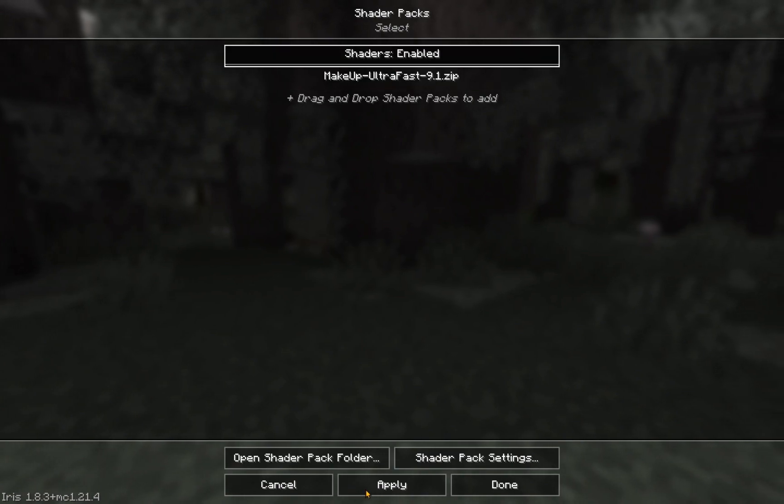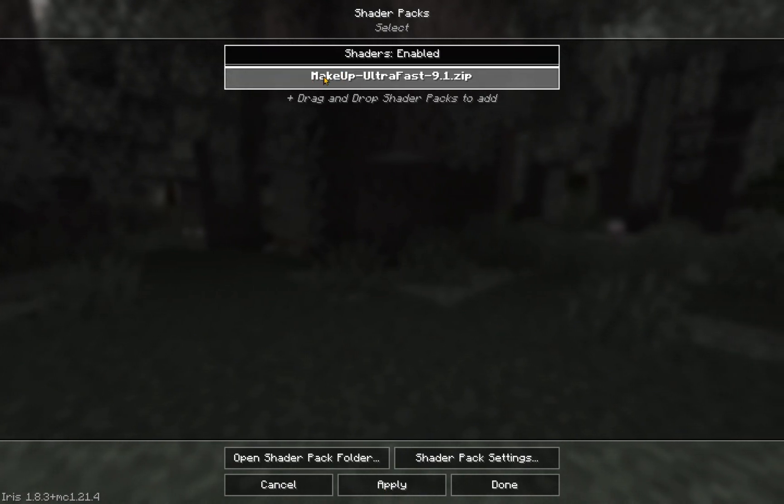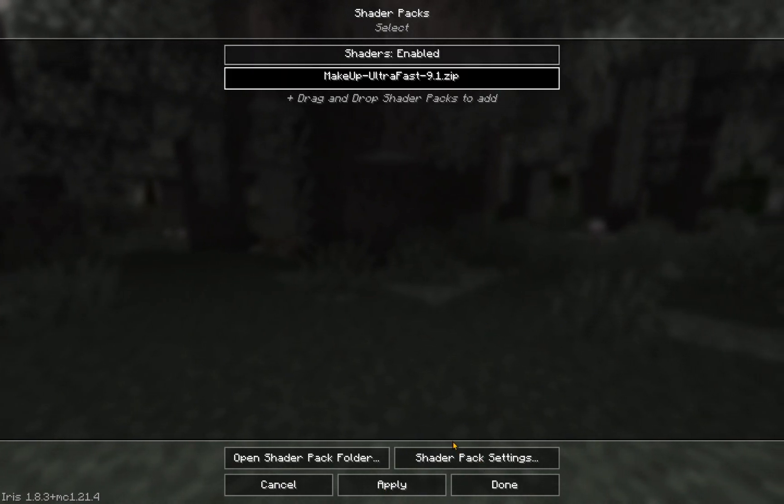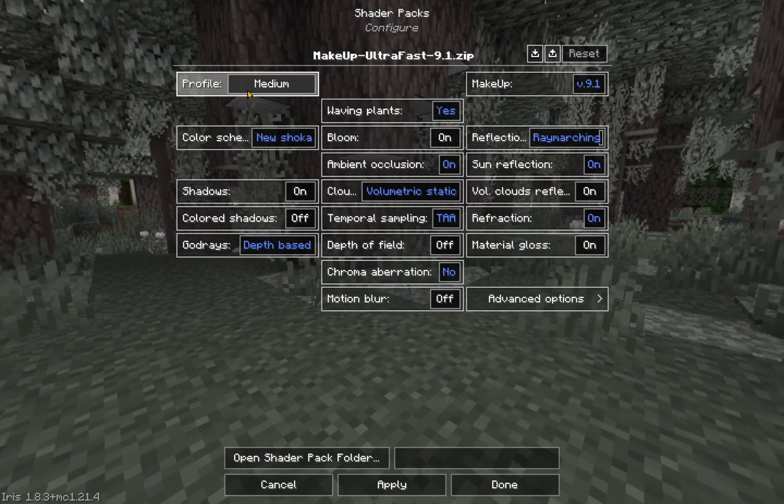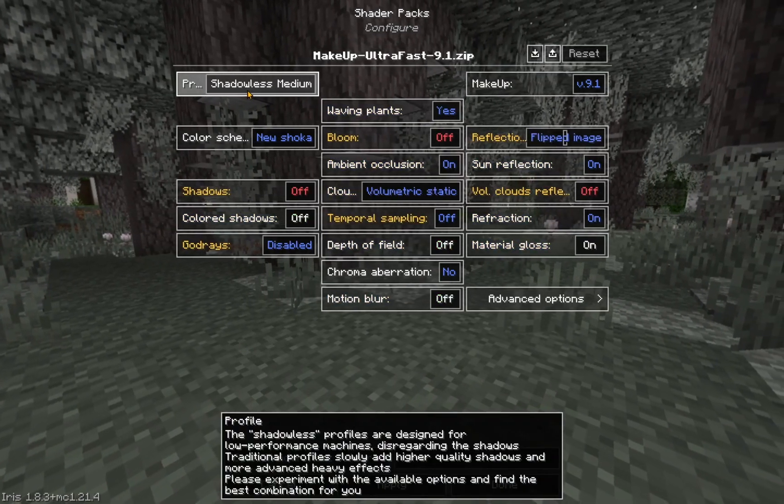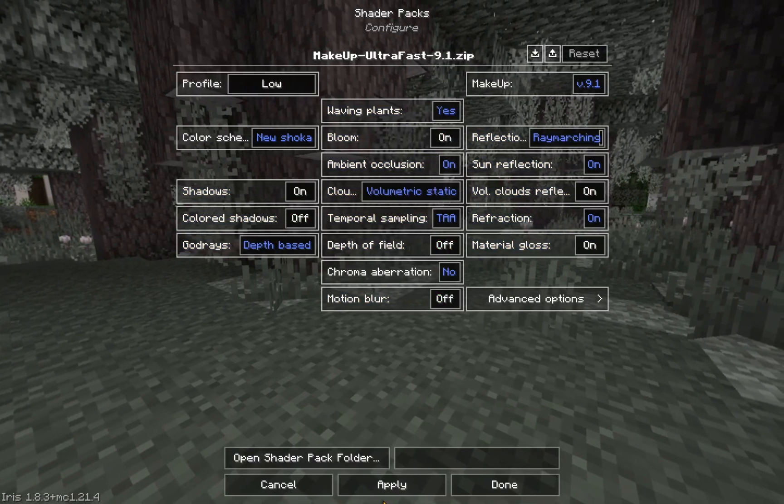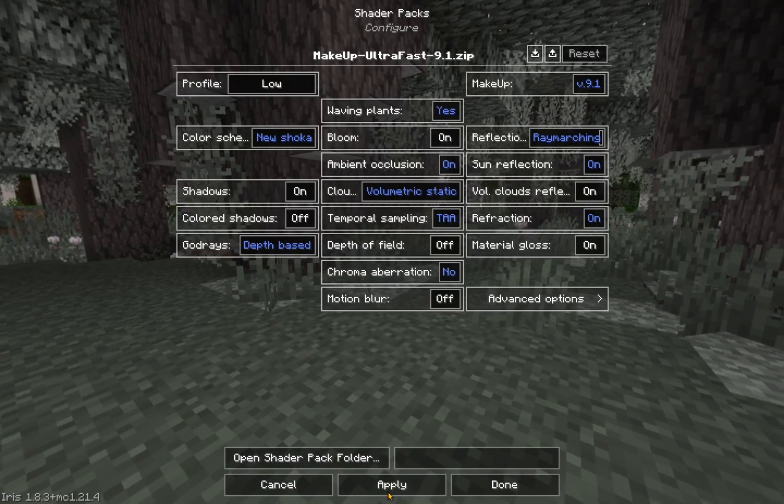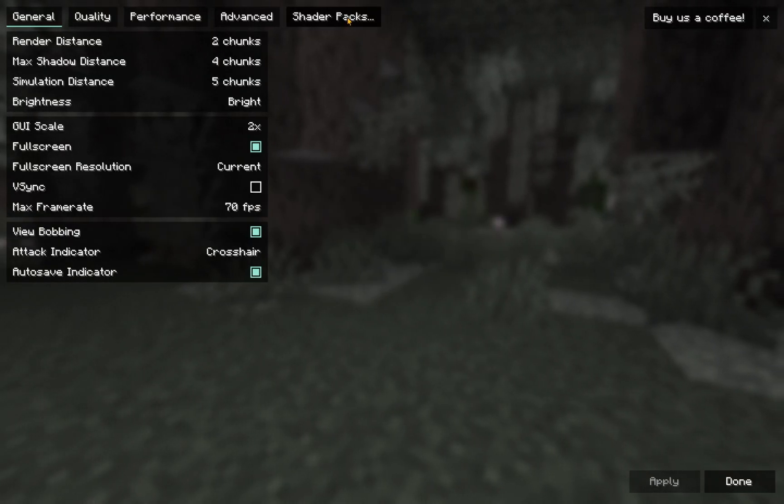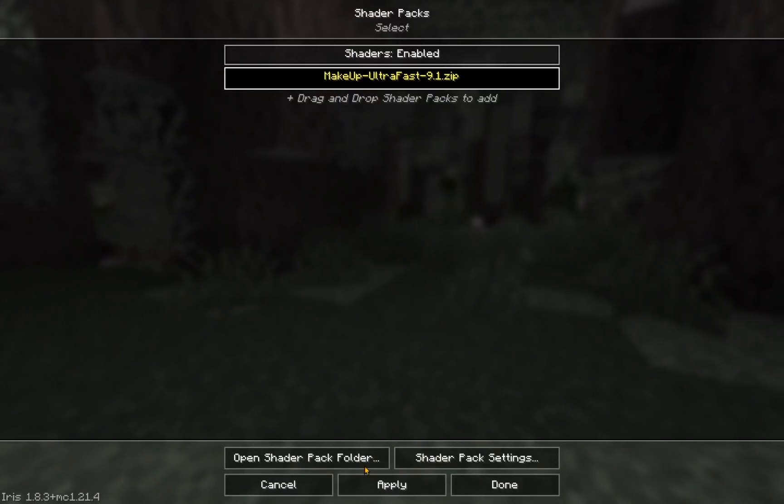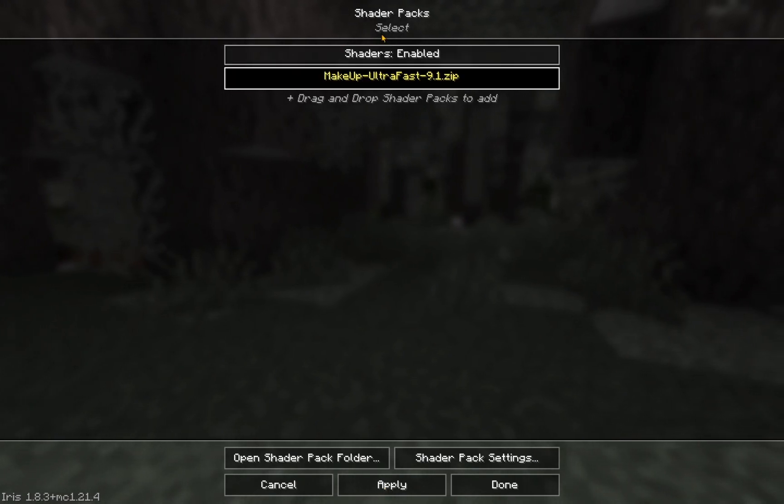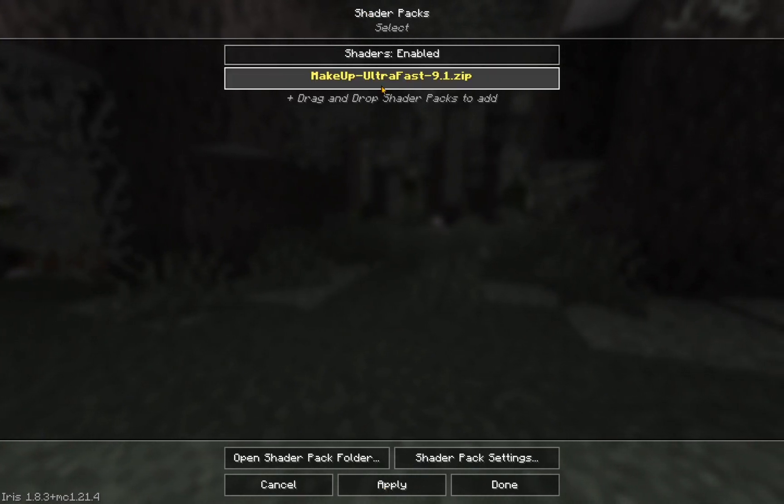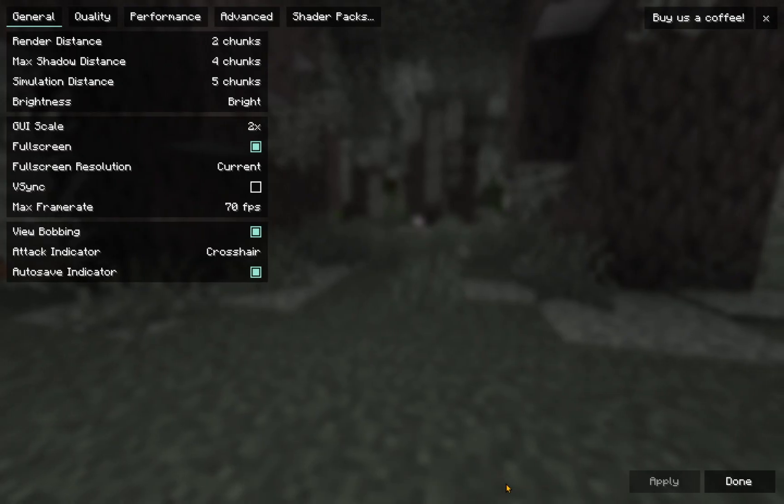And if you go over here, you can see if you enable shader packs, that Makeup Ultra Fast is now here. And now you just click this and click apply. And there we go. Makeup Ultra Fast has now been applied.